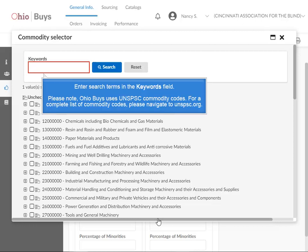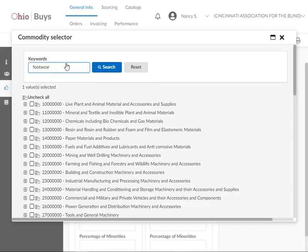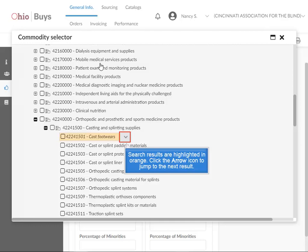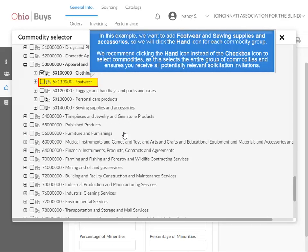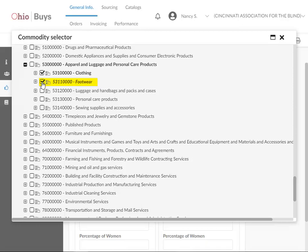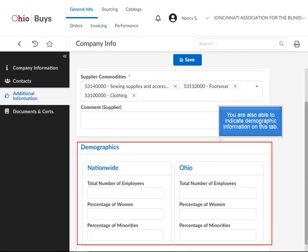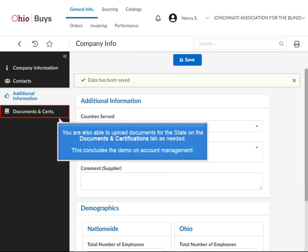For a complete list of commodity codes, please navigate to unspsc.org. Click Search. Search results are highlighted in orange — click the arrow icon to jump to the next result. In this example, we want to add footwear and sewing supplies and accessories, so we will click the hand icon for each commodity group. We recommend clicking the hand icon instead of the checkbox icon to select commodities, as this selects the entire group and ensures you receive all potentially relevant solicitation invitations. Click Close. You are also able to indicate demographic information on this tab. Click Save. You are also able to upload documents for the state on the Documents and Certifications tab as needed. This concludes the demo on Account Management.